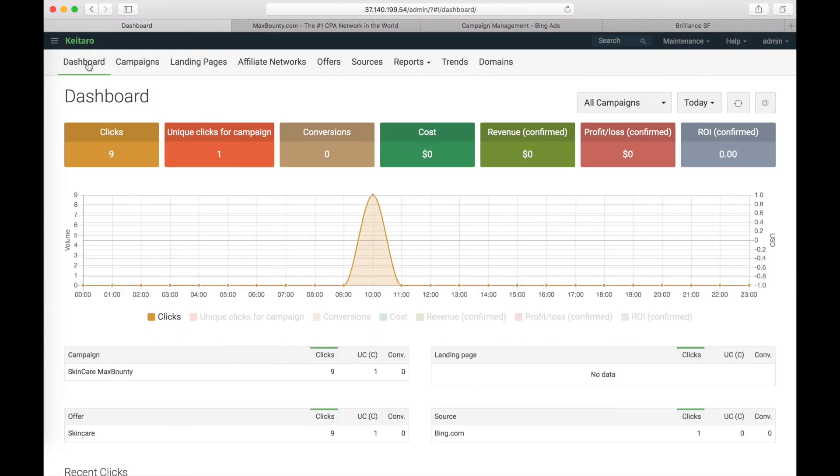So we launched a campaign in Bing using Max Bounty offer. You can find additional info below this video. Thank you for watching. Have a nice day.